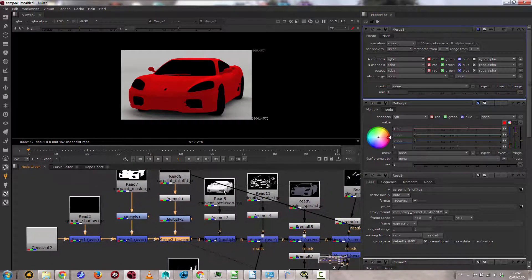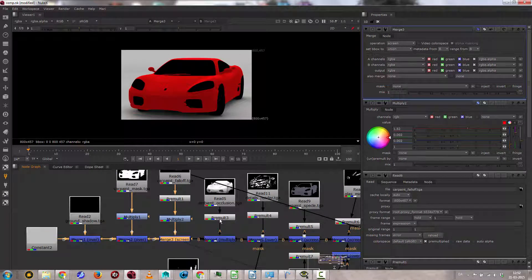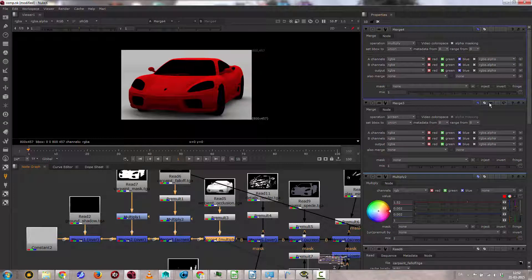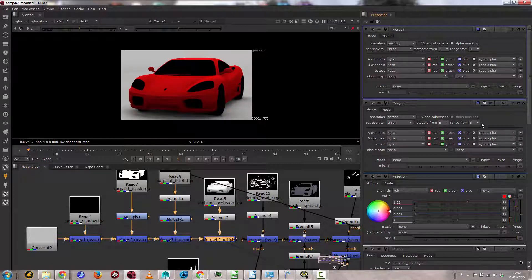The next thing is ambient occlusion. Again, it's pre-molded when that's on top there. And again, we can mix it in more or less.